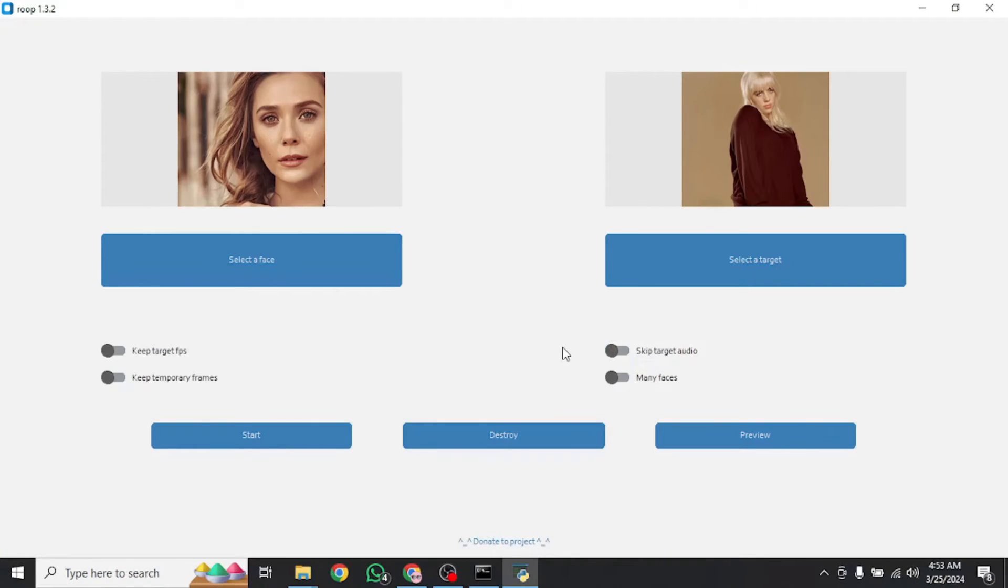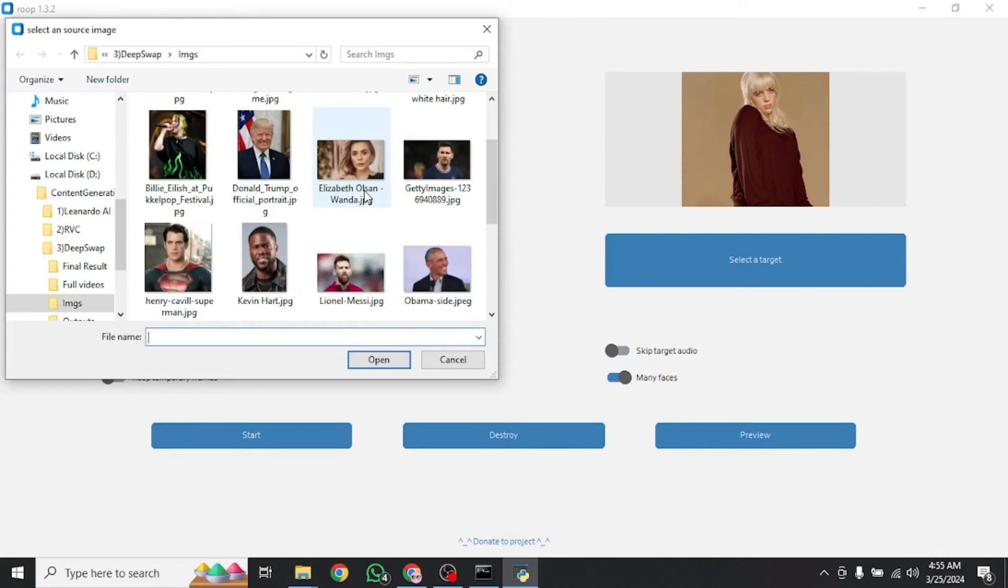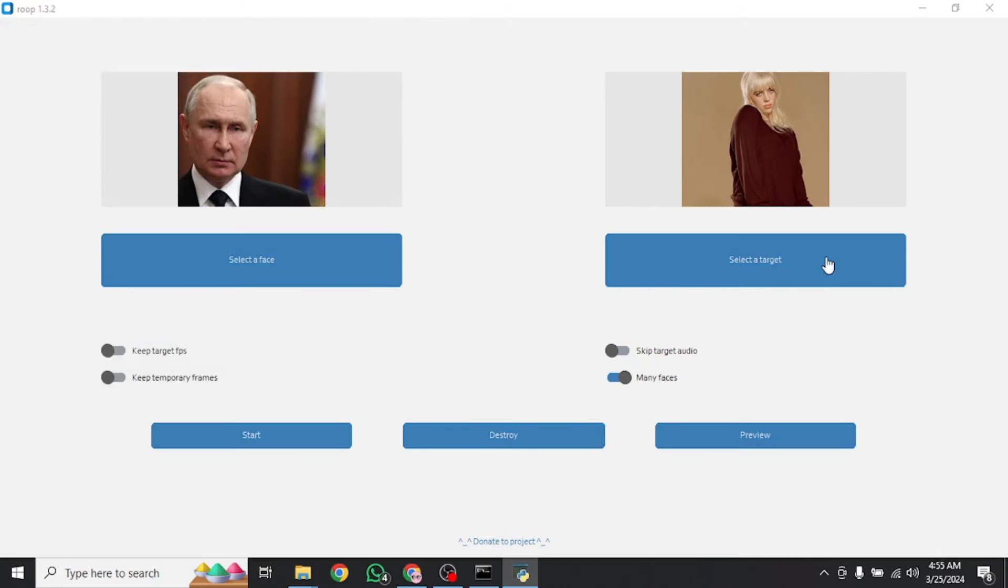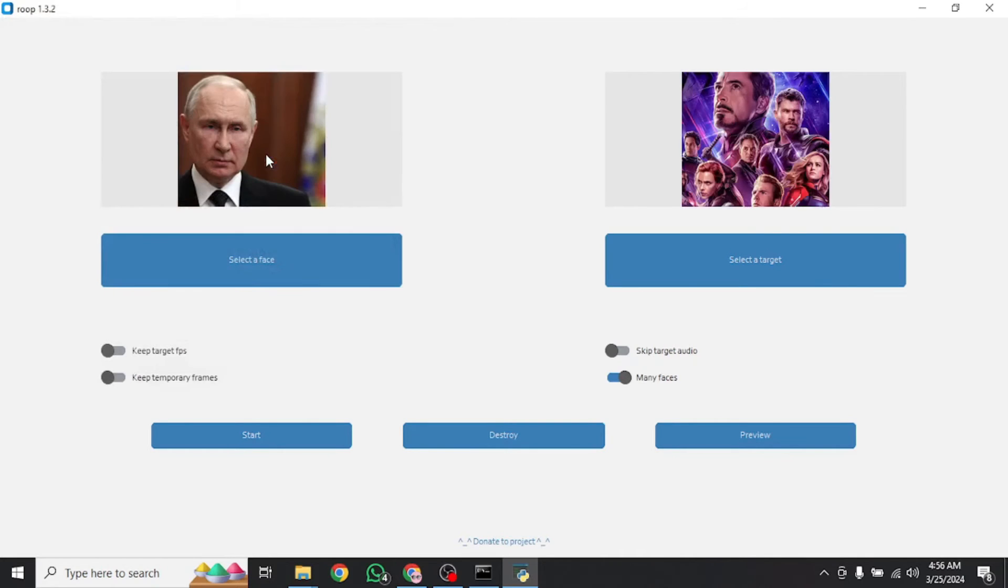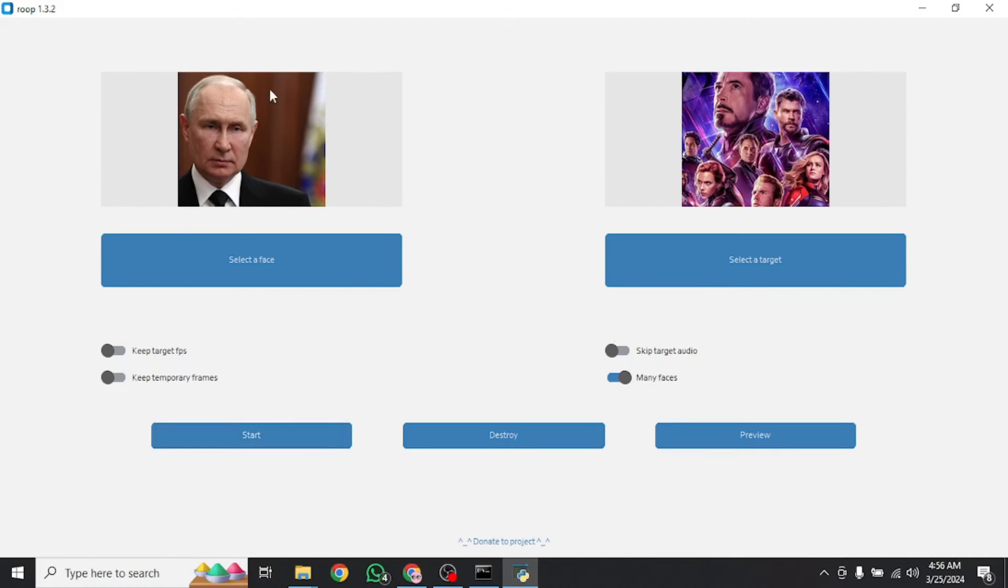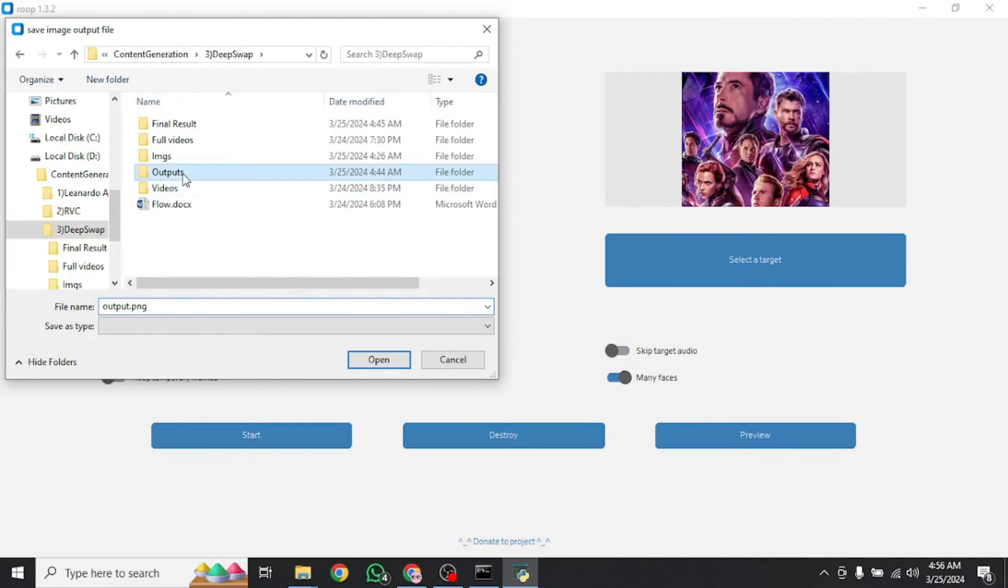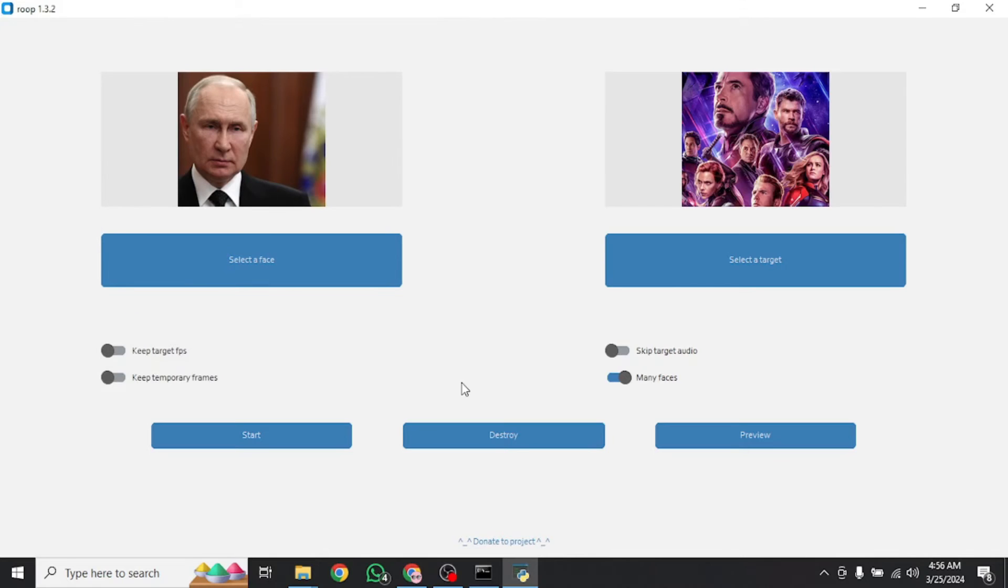Now as you saw, the process of face swapping is really simple and the quality is amazing. So you can move forward with any of your images or videos. For videos, you just need to select the target video instead of image. Now I want to show you how this many faces option works. So let's enable that. Then I'm going to select a face of Mr. Putin. Here he is. Then I'm going to select a target image with many faces. I've got this Avengers Endgame. Now I'm going to start the process of conversion. Since I have many faces option enabled, it is going to swap all of these faces with Putin's face right here. Let's select the target folder. I'm going to name it output2 and save it.